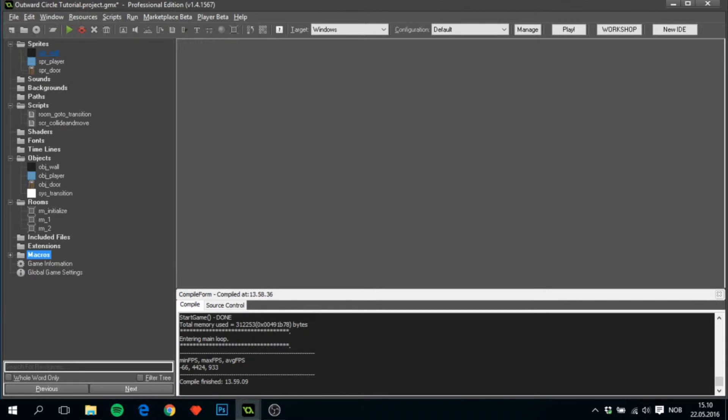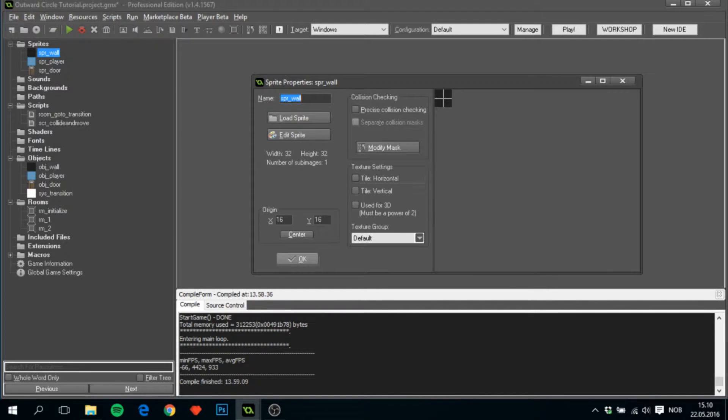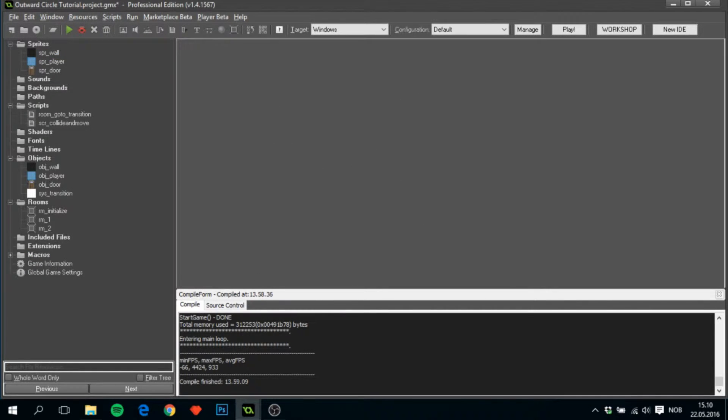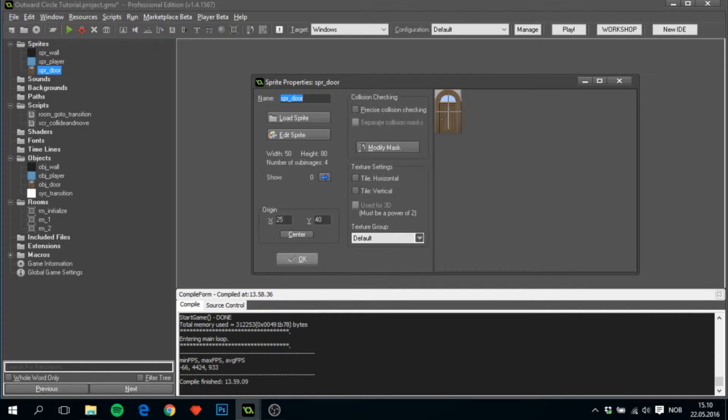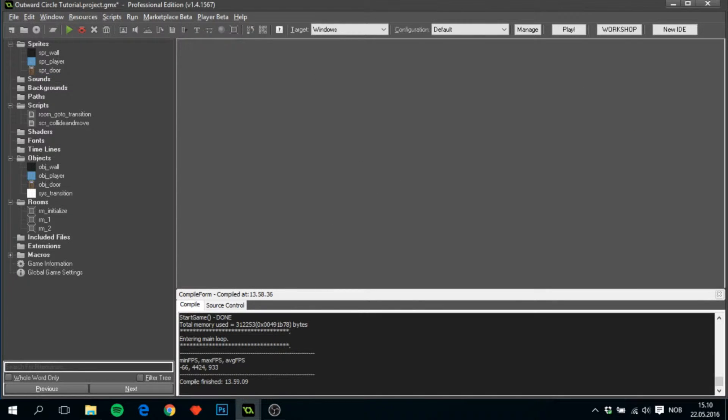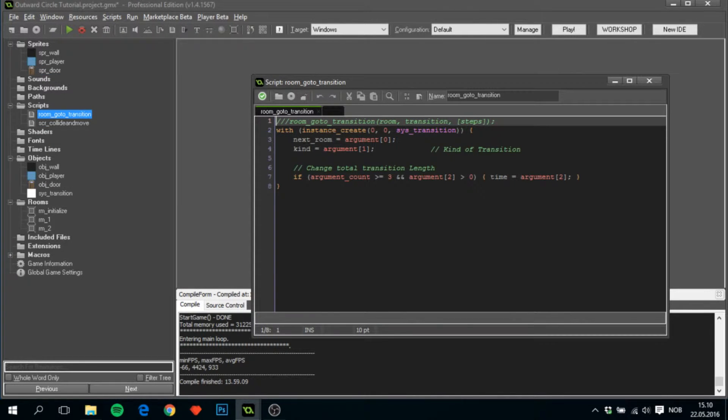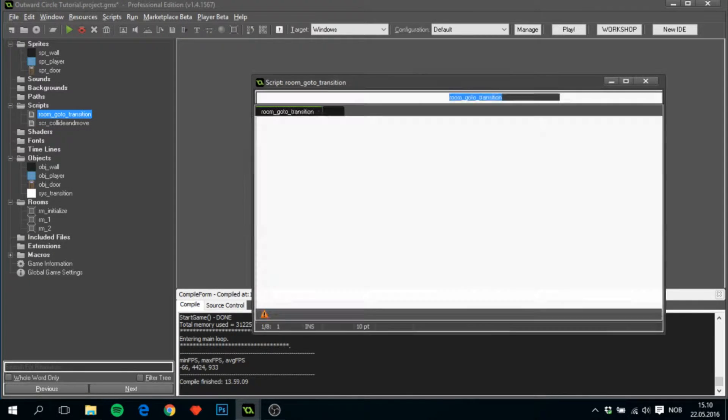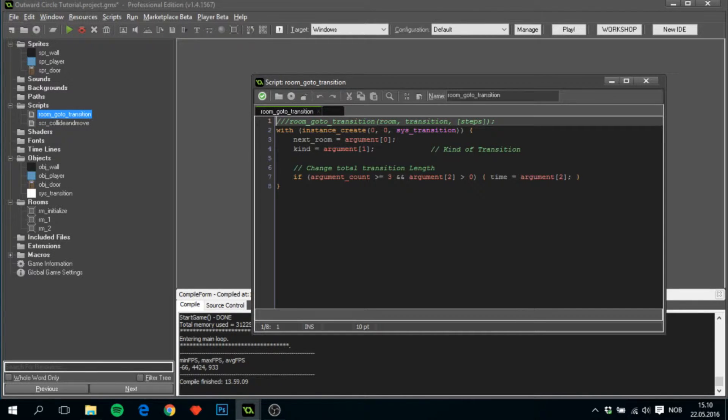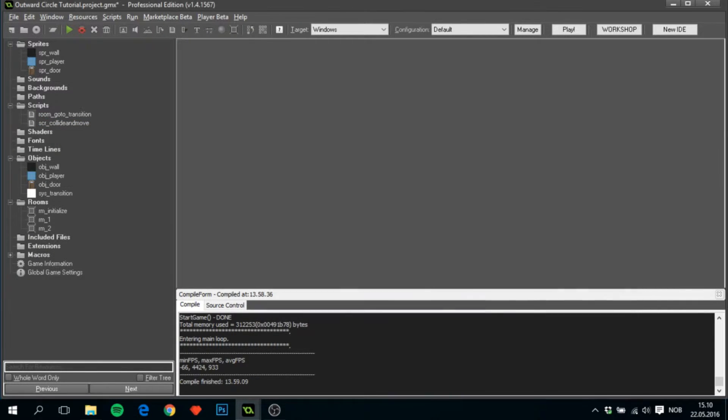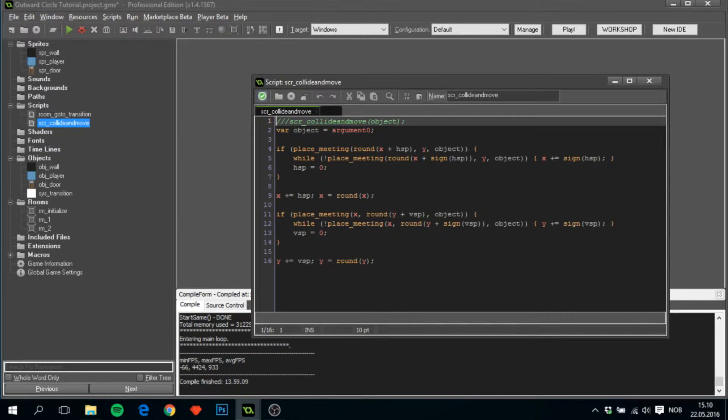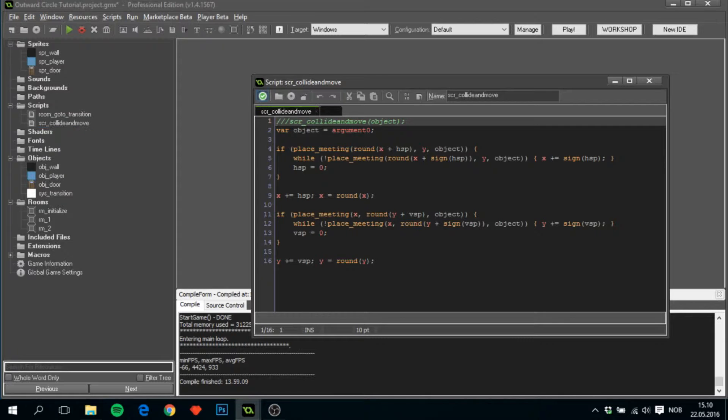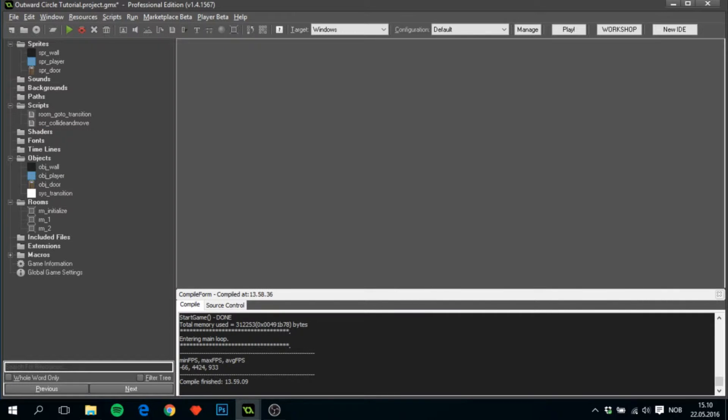In this one we have three sprites: wall 32 by 32, player 32 by 32, and door which is 50 by 80. I found this on the internet, just using it for the purpose of this tutorial. We have the most important script here which is room_go_to_transition. This basically creates the transition itself and says how long it's gonna take, which room to go to, etc. This is for the collision and movement for the player.